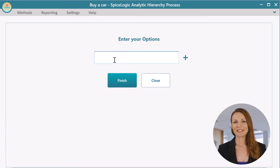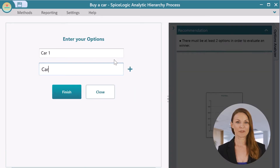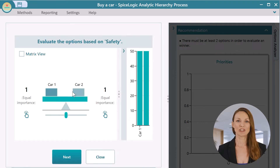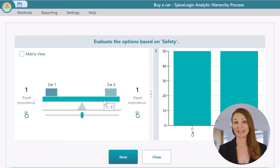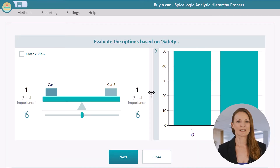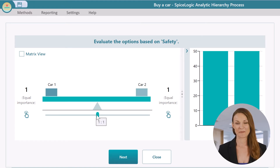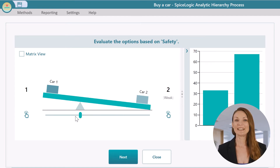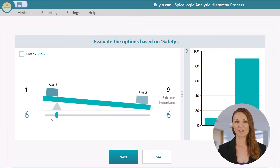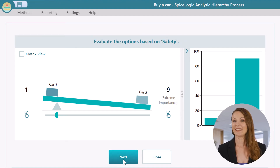Say you have identified two cars as options. You will be asked to judge the two cars against your criteria. You can consult statistical data and research online forums, or base it on your experience and beliefs. Suppose your belief is that Car Two is nine times safer than Car One — set the comparison accordingly, then click the Next button.